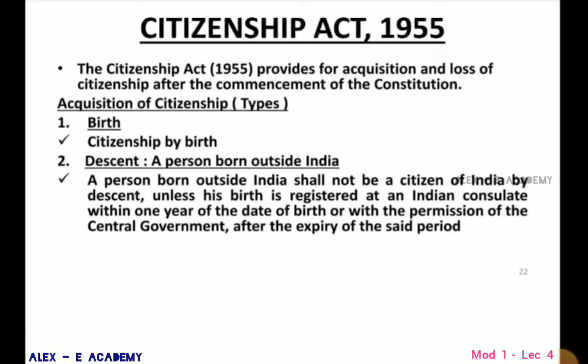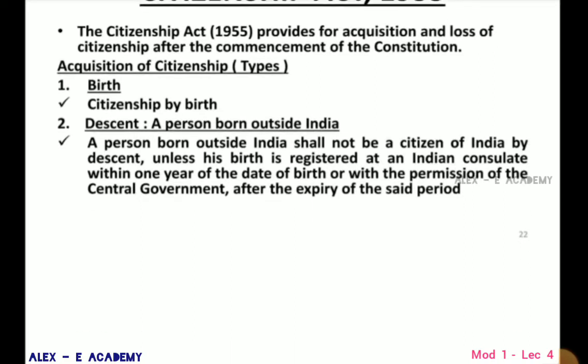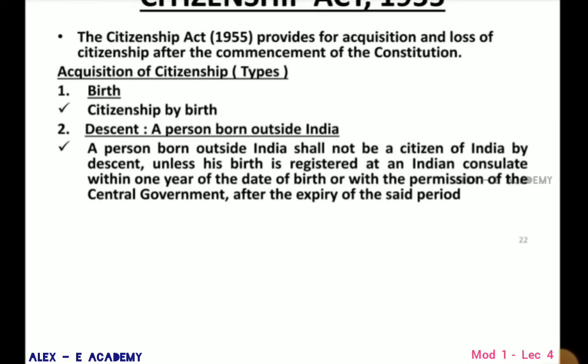By descent: a person born outside India shall not be a citizen of India by descent unless his birth is registered at an Indian consulate within one year of the date of birth, or by permission of the central government after the expiry of that period.